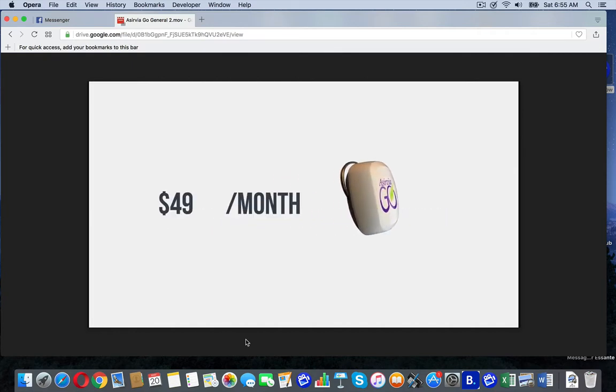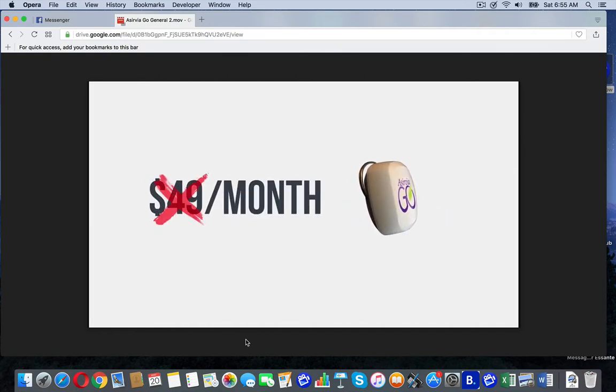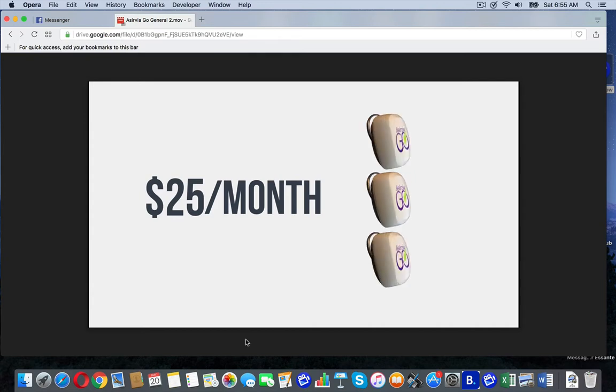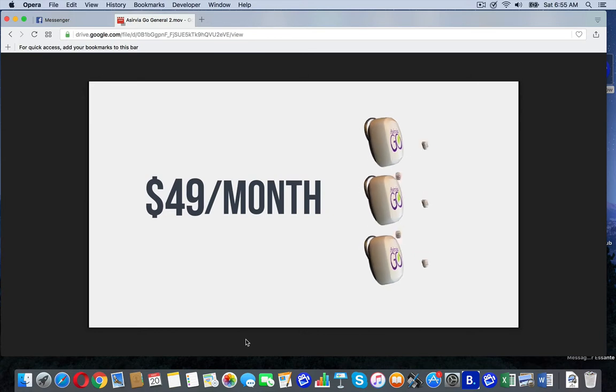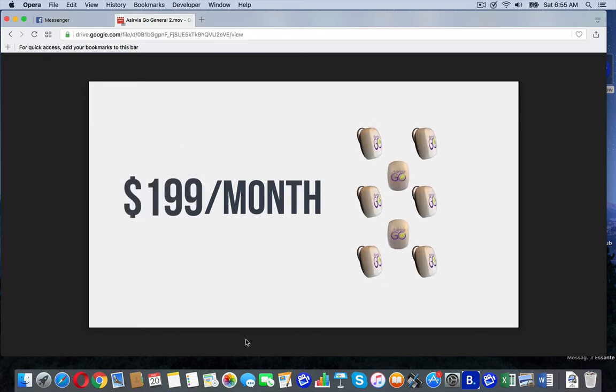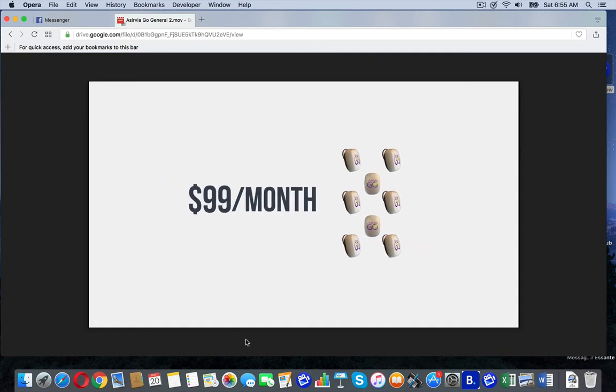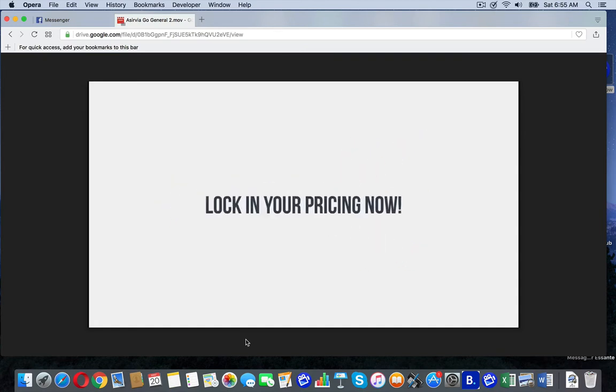One unit, usually $49 a month, is now $25 a month. Three units, usually $99 a month, is now as low as $49 a month. And eight units, usually $199 a month, for you is only $99 a month.